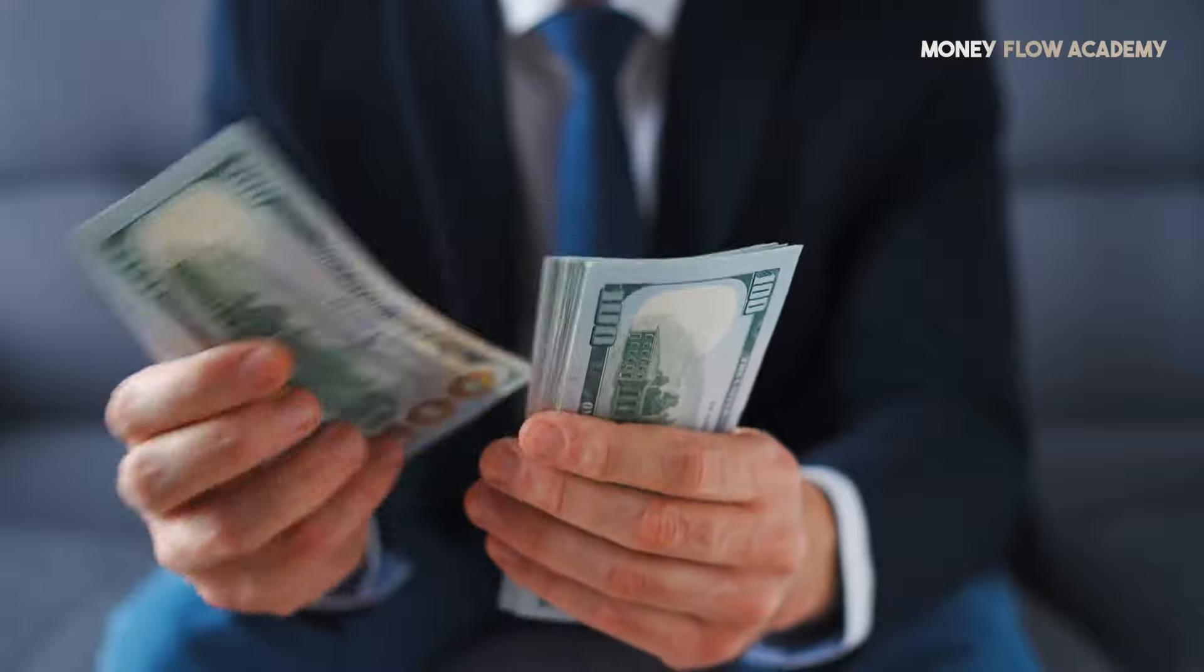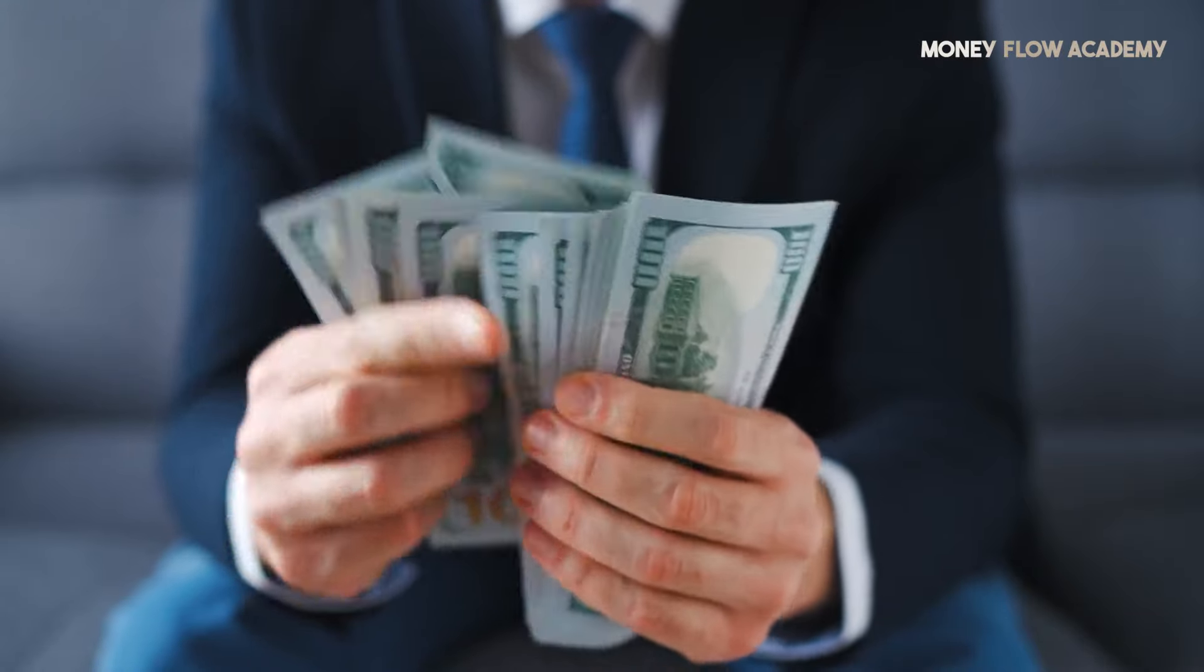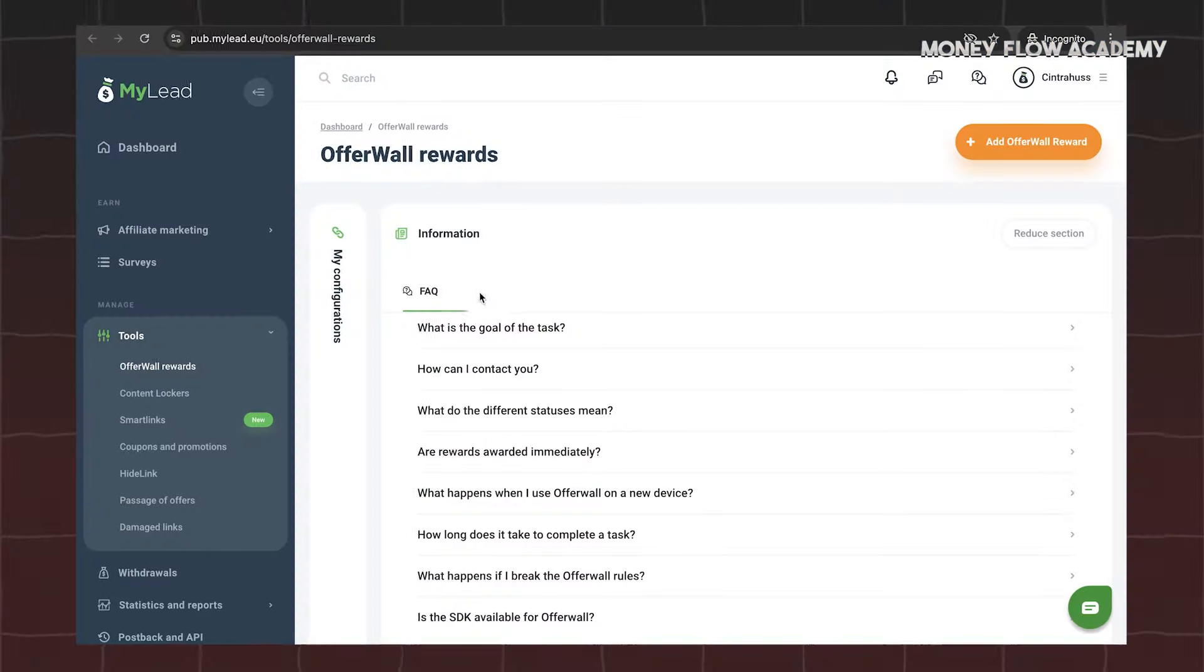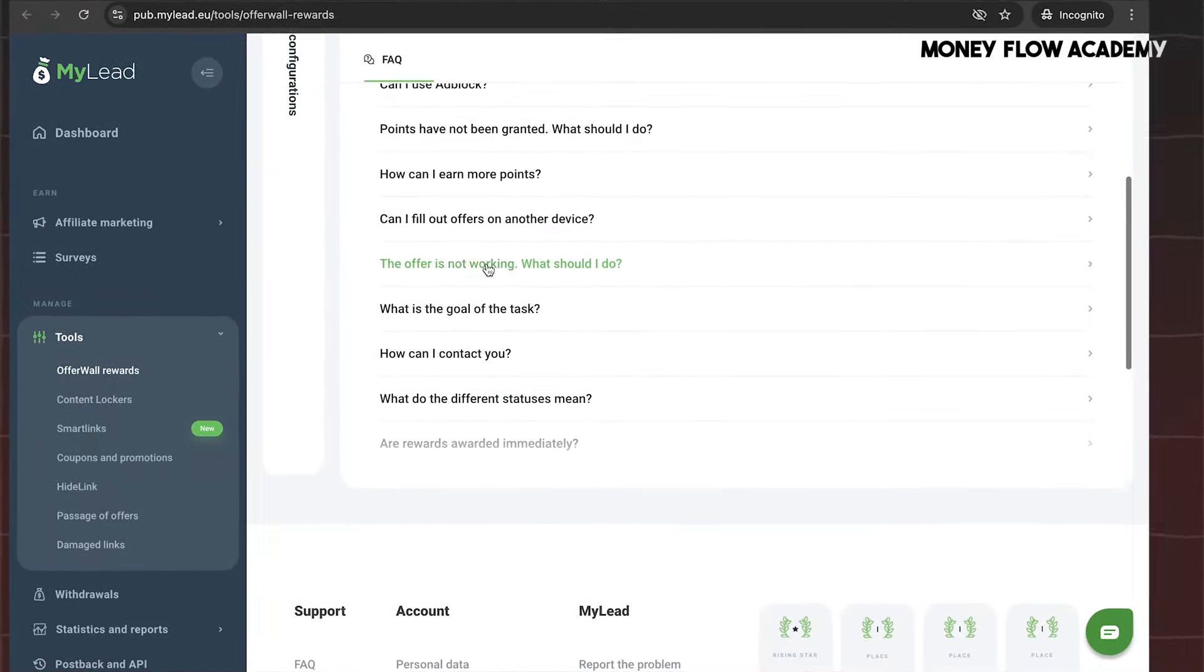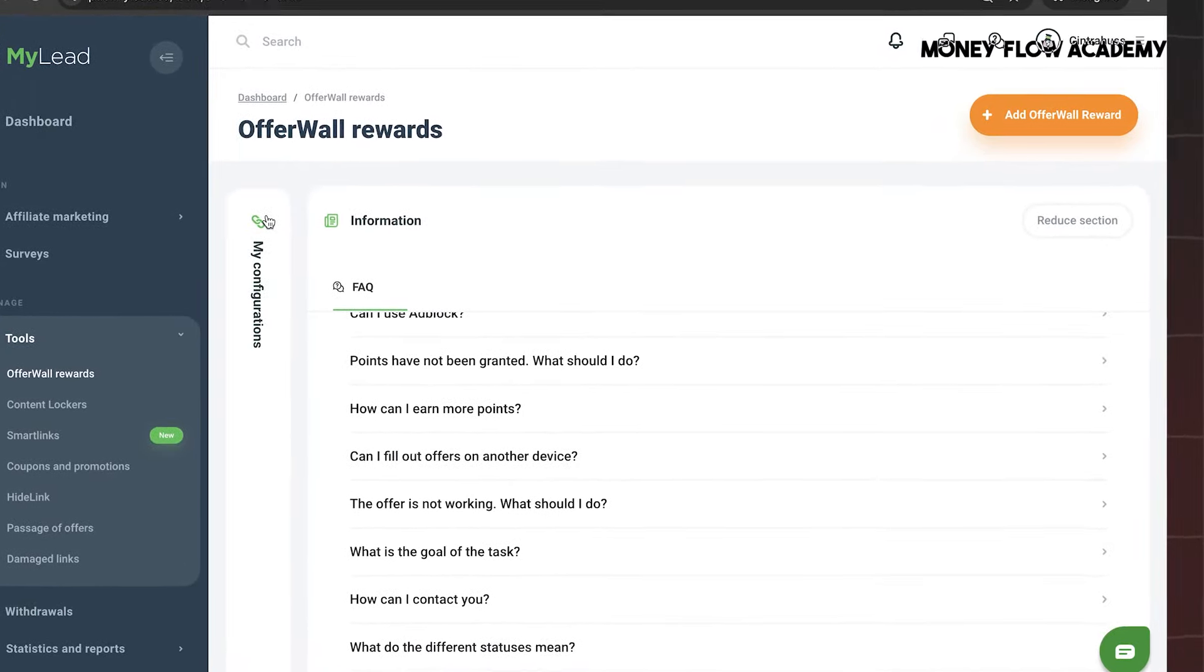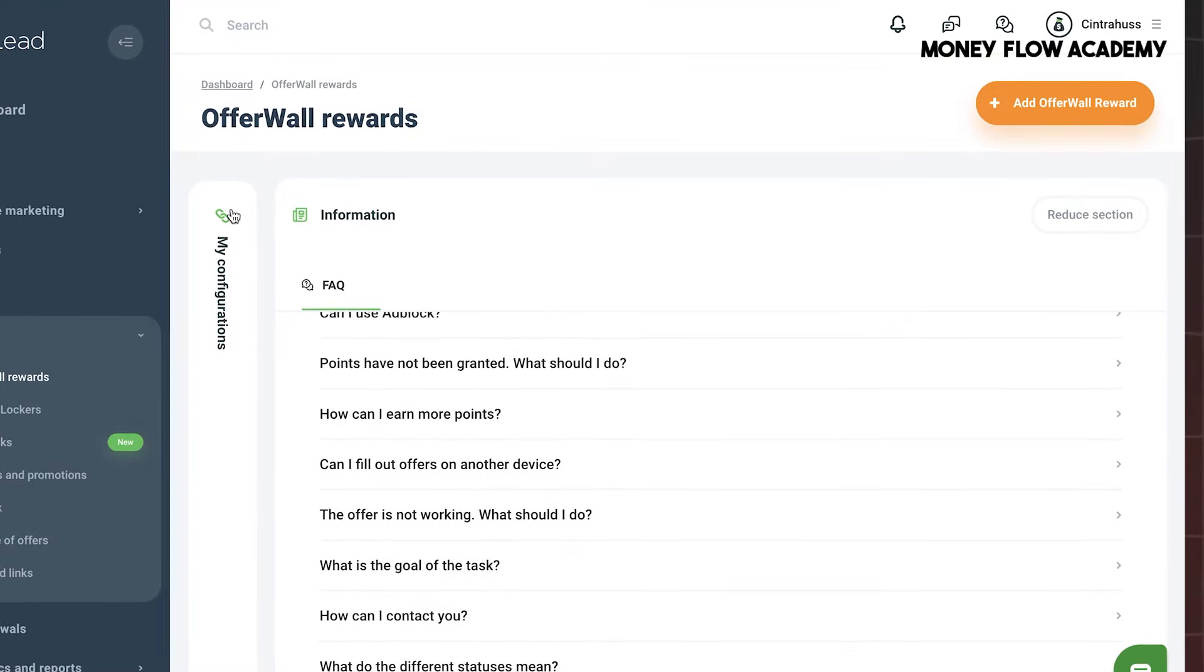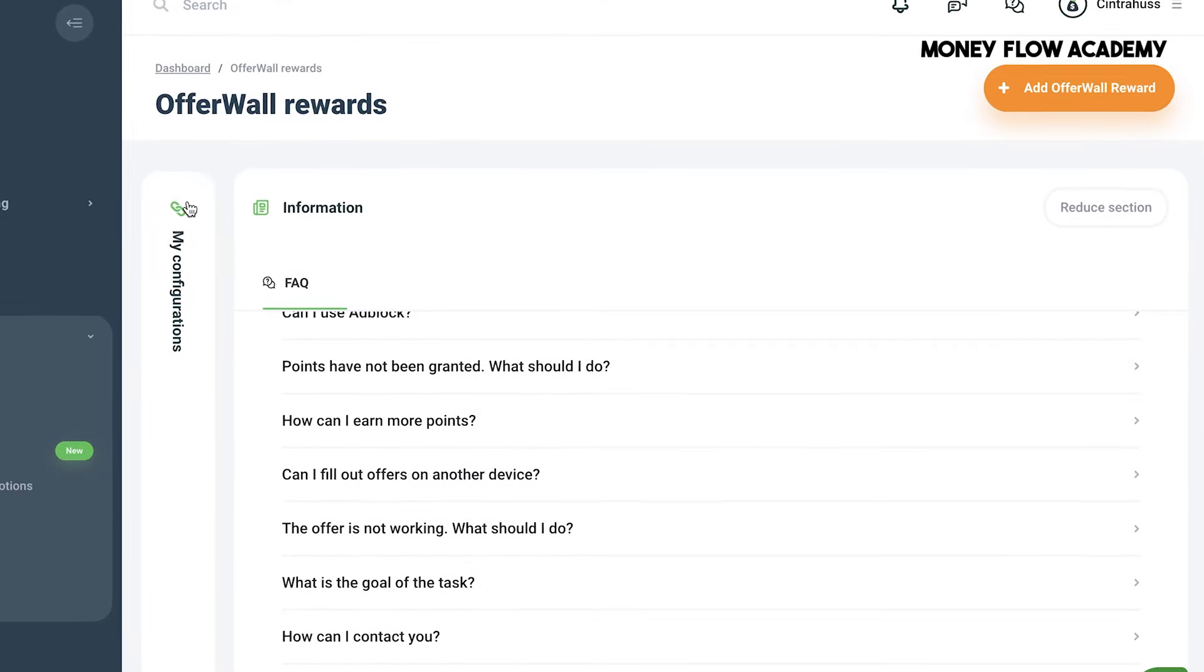Now, let's move on to the second method for making money with MyLead, which involves using the OfferWall Rewards tool. The OfferWall, also known as the Wall of Offers, is an advertising format that you can integrate into various platforms, such as mobile apps, games, discount websites, music apps, or any other type of website or blog. It allows you to earn passive income whenever a user completes an offer on your platform. The OfferWall enables users to fill out surveys, complete tasks, and perform various actions in exchange for points.